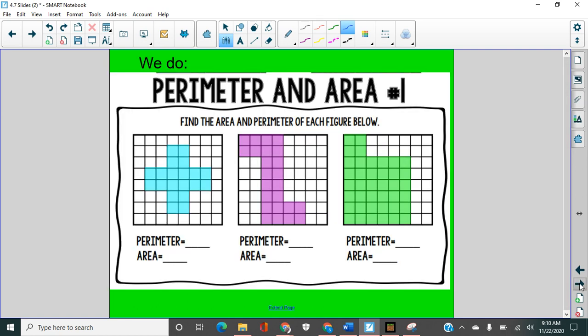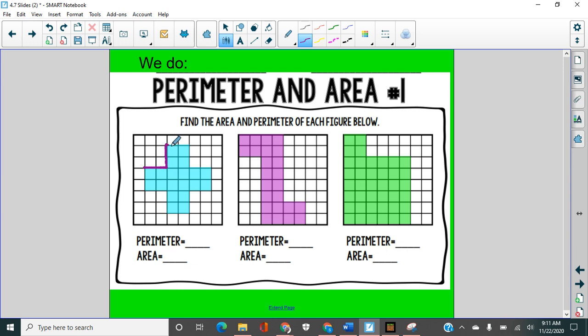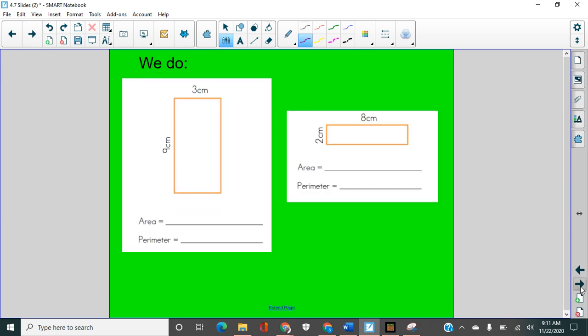All right. We have a lot more to do, but we're going to run out of time here. So I want to just review what we would do. So for perimeter, we would count around the outside. Here's one, two, three, four, five, six, seven, eight, nine, 10. And I would keep going. Then I would have the perimeter. And for the area, I would just count up all of these spaces inside here.